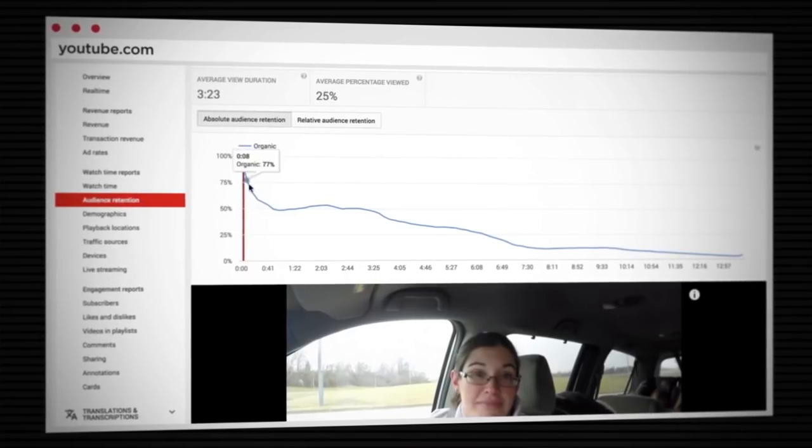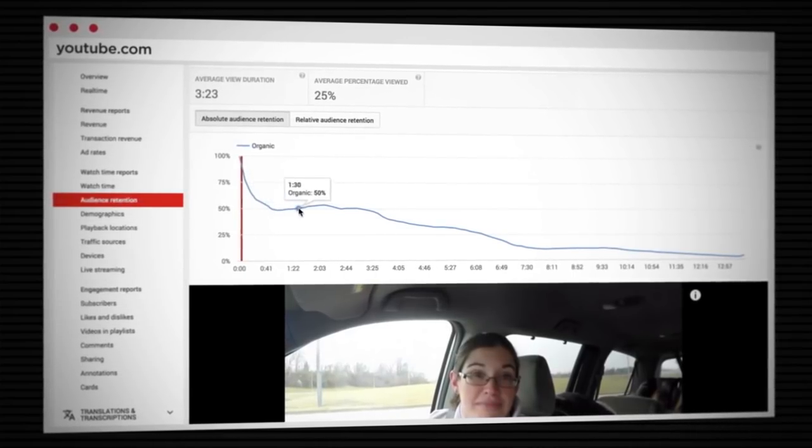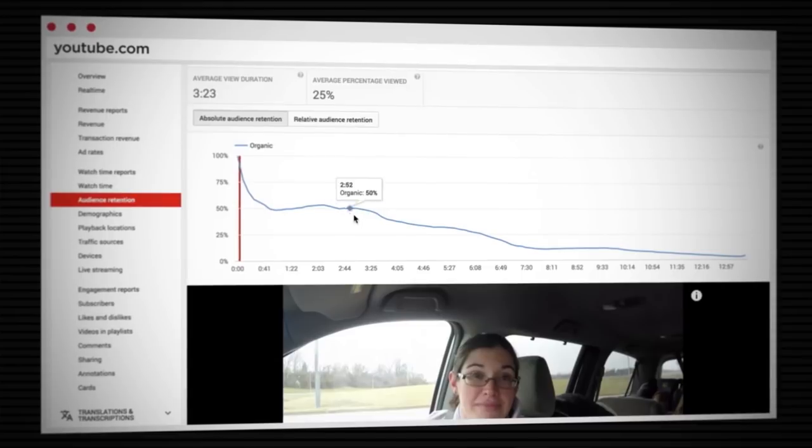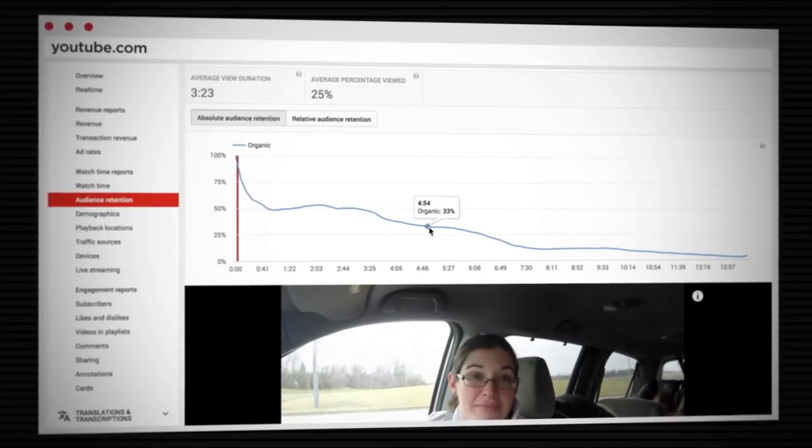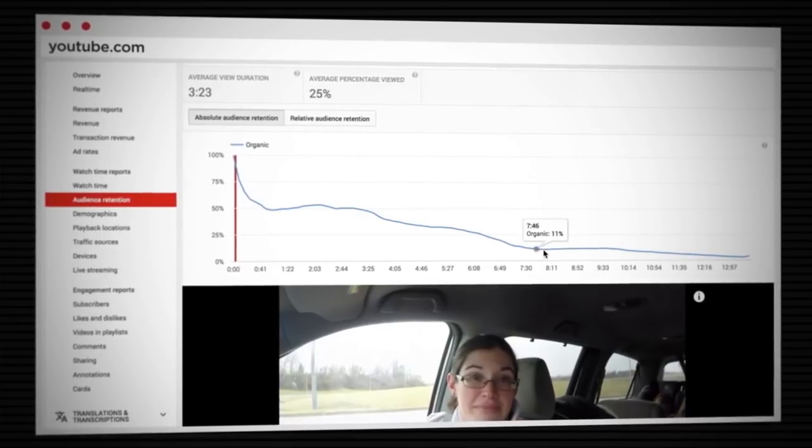Why does that audience abandonment happen so quickly at the beginning of so many videos, and what can you do to fix it? There's a lot of different things that could be happening, but since you indicated this is happening consistently on every video, there's a few things that I would look at first.